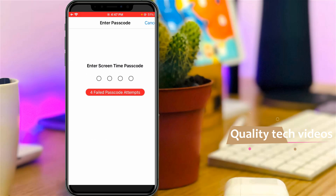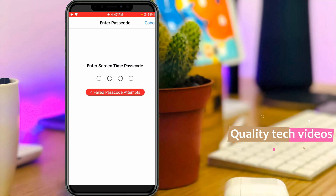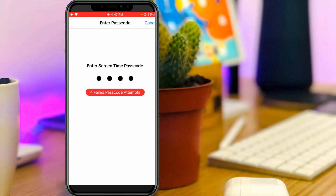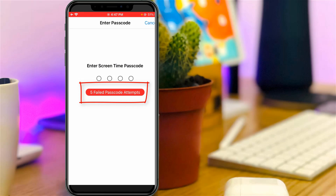But I don't know what the passcode is for the Screen Time settings. I tried to enter a code, but it shows failed passcode attempts. So how do you turn off Screen Time without entering the passcode?